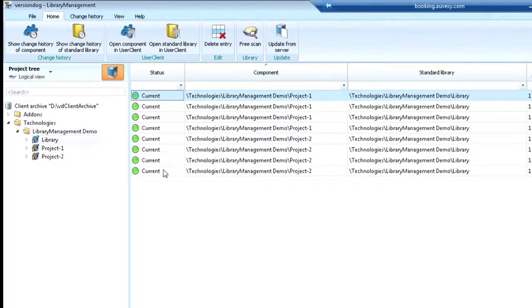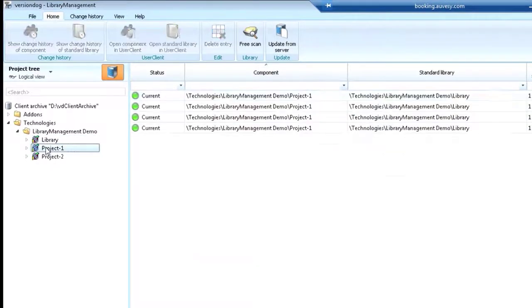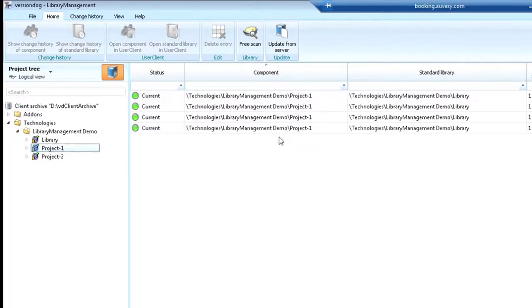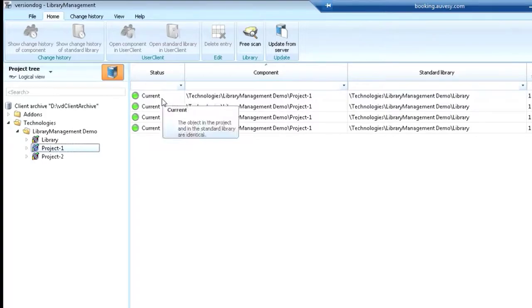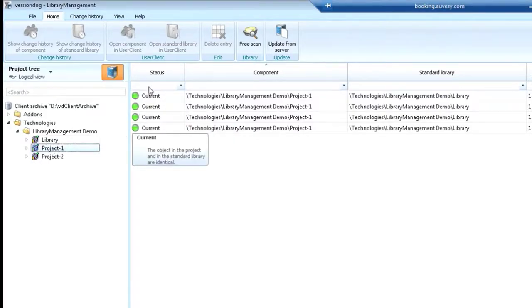If we click on the project, you'll see that this shows a relationship with the library and just these four items and that everything's current. So everything that you see between the library and the projects are accurate and updated.